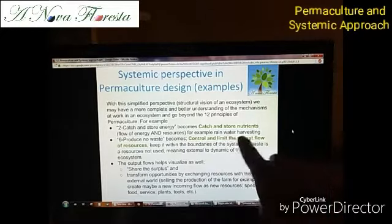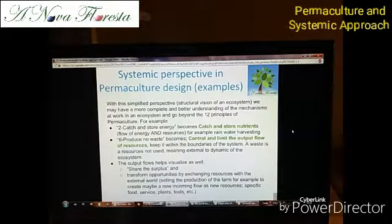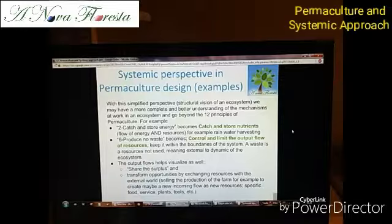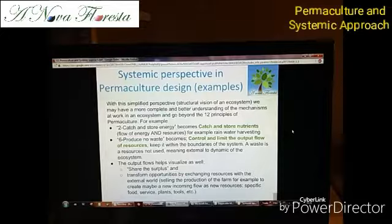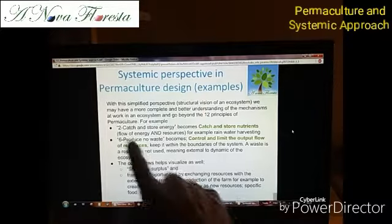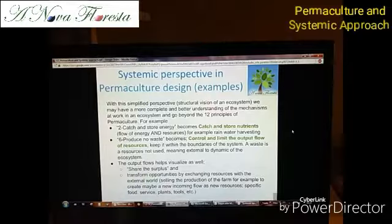For example, when we capture rainwater, we don't only capture energy. If we capture it up the hill, the water will have gravity — which represents energy — but as well the water as a material, as a nutrient for plants and for humans. So this vision of flow adds some value to the principles.